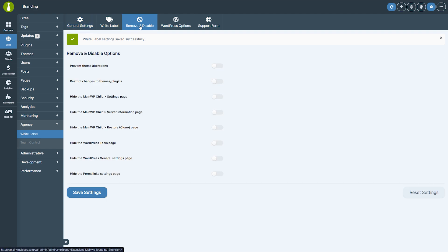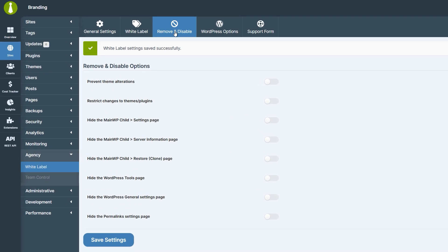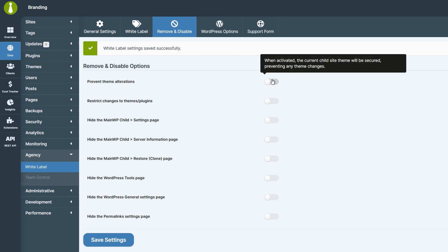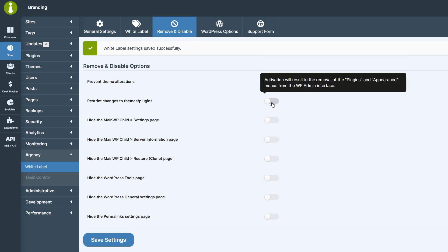Now let's talk about controlling what your clients can access in their WordPress admin. The White Label Extension lets you restrict access to key features, keeping your setup secure. You can lock the current theme to prevent switching or disable theme and plugin changes entirely by removing the plugins and appearance menus.